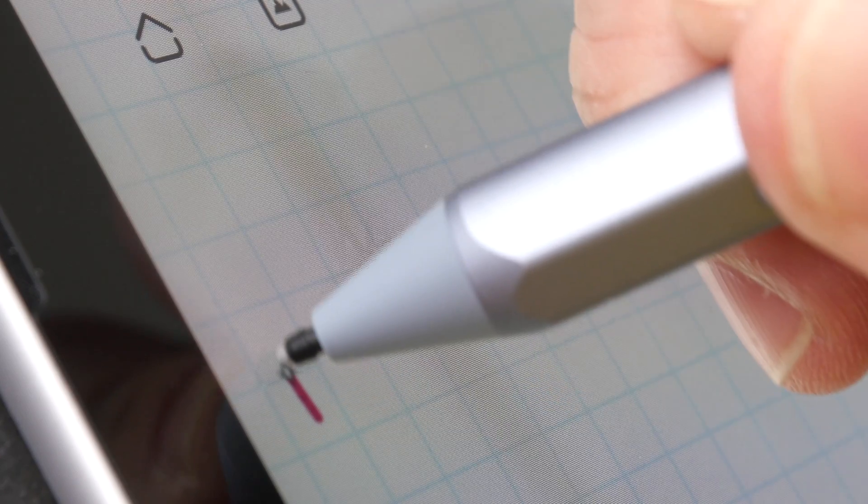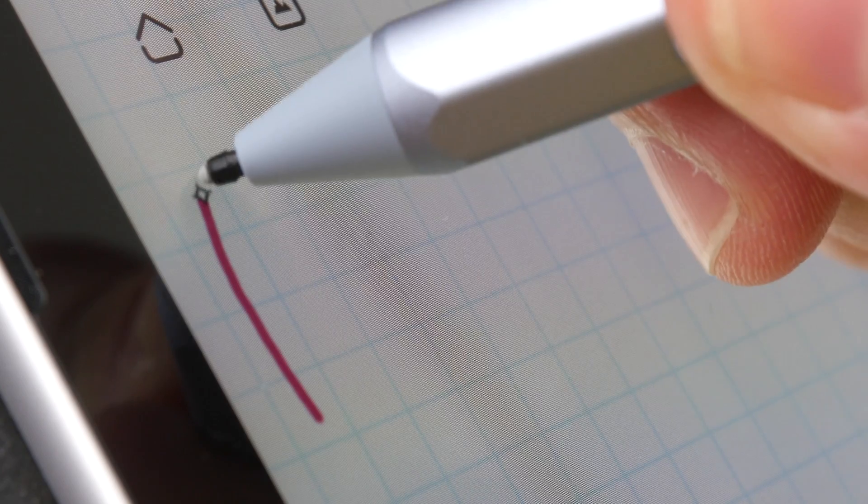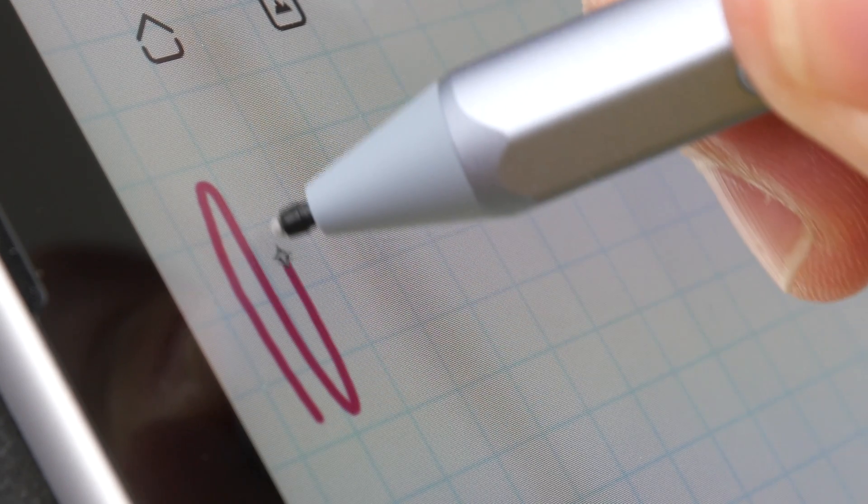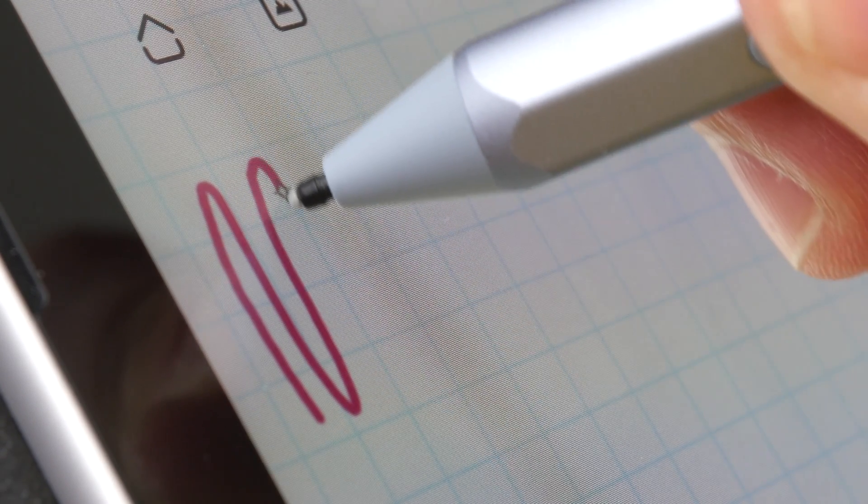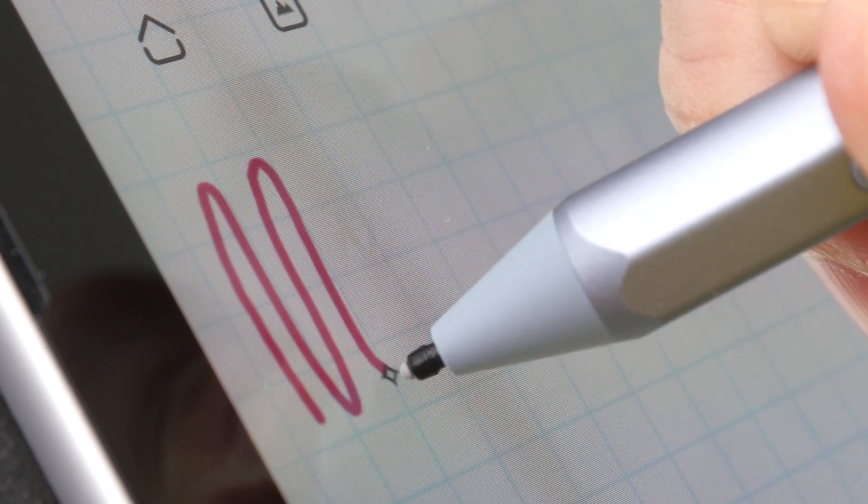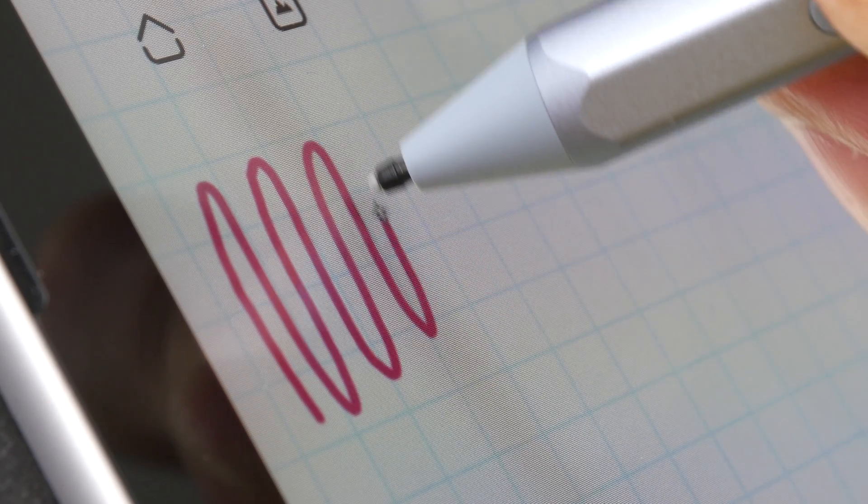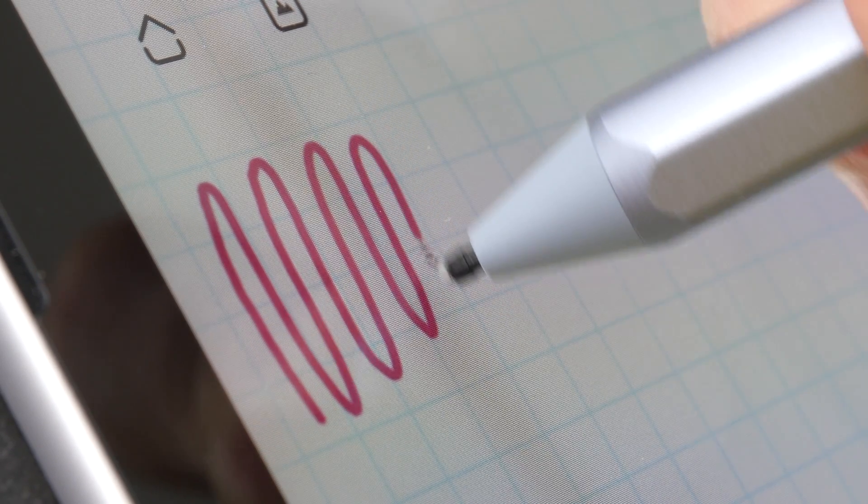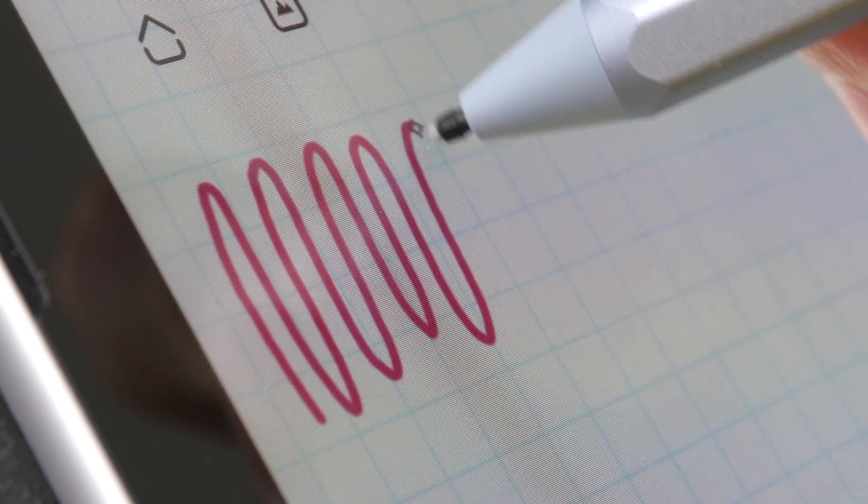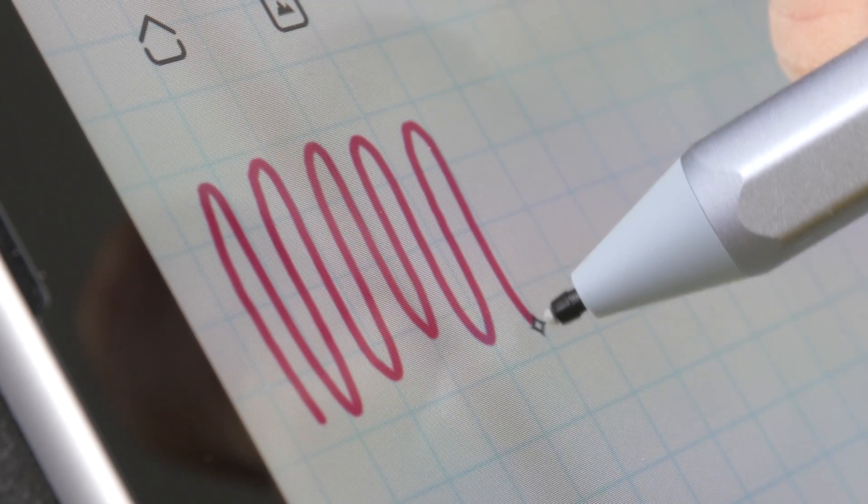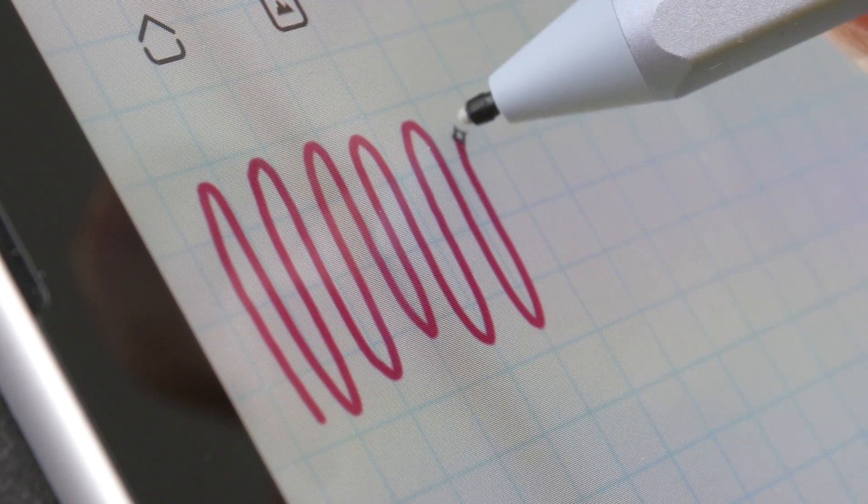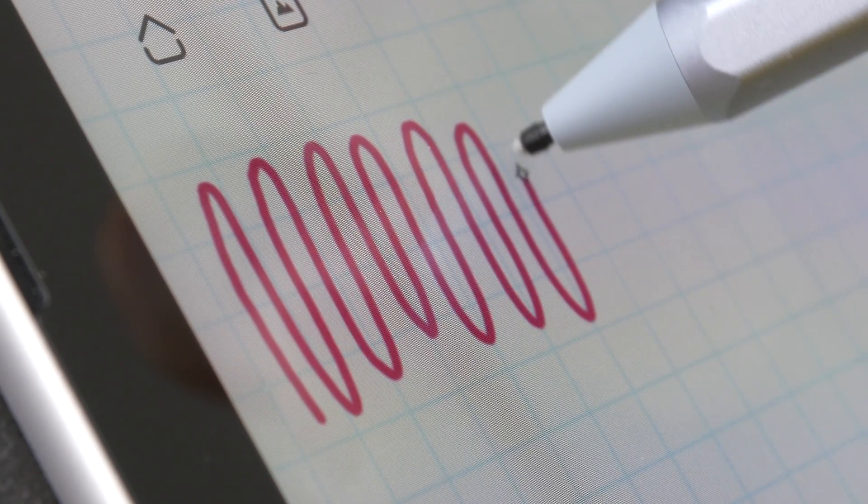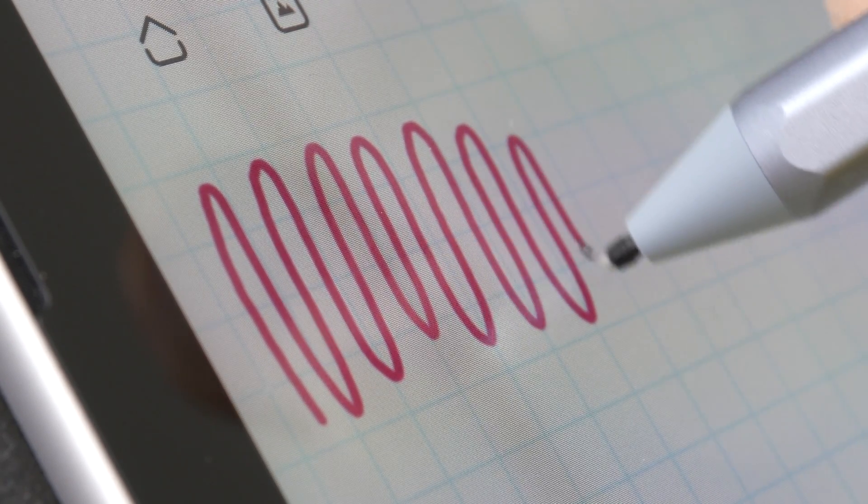The first thing to note is the Surface Go 2 has a laminated display, so there is no gap between the glass and the LCD beneath. When you're writing it really looks like the line is appearing directly beneath the pen tip.